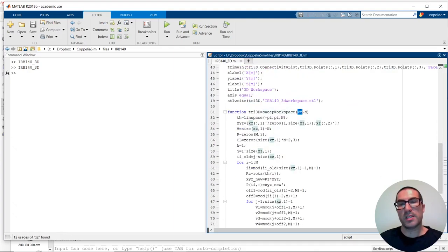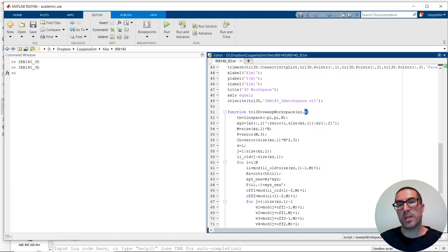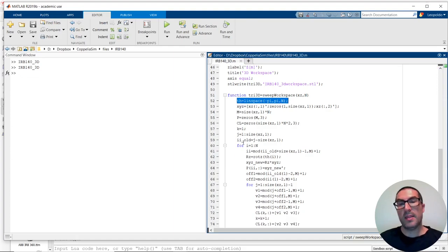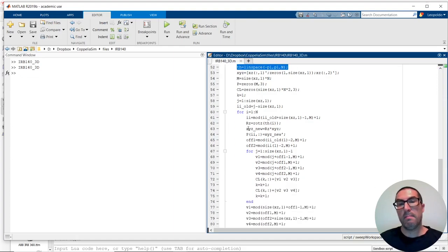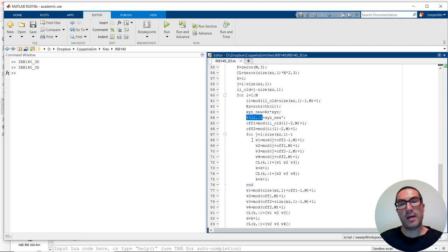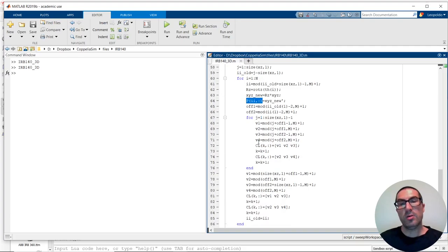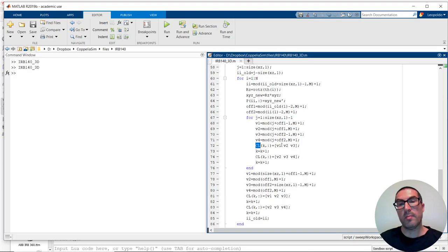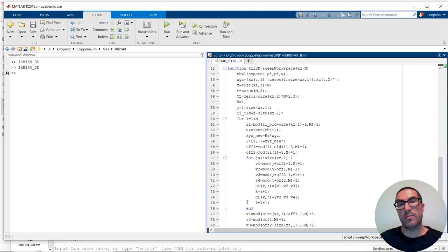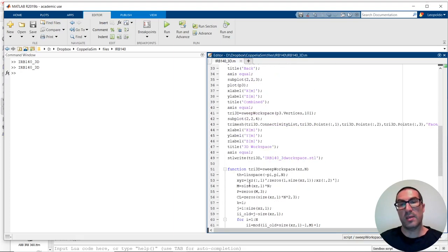It just simply needs the coordinates X, Z, and the amount of points that you want to perform the sweep. So, it generates the vector with all possible angles from minus pi to pi. And then, here, basically, what it's doing is just rotating the points. So, these are the vertices of the mesh, and constructing a connectivity list with all possible combinations of vertex. And, at the end, returns the triangulation, or a triangulation that I am representing.